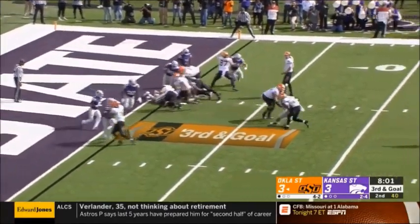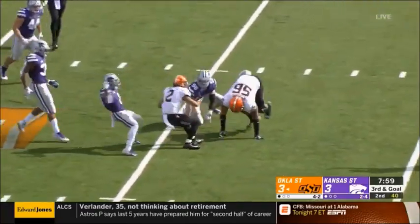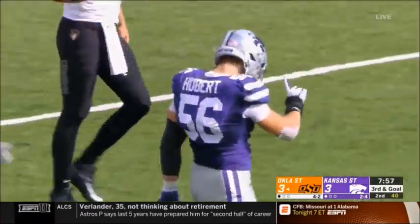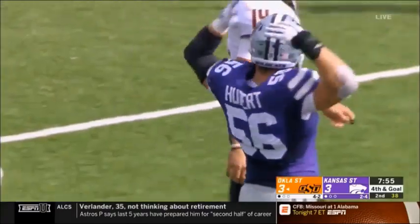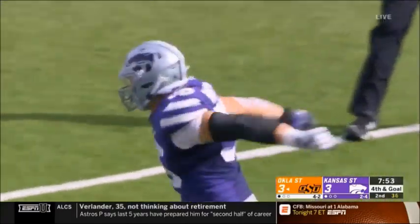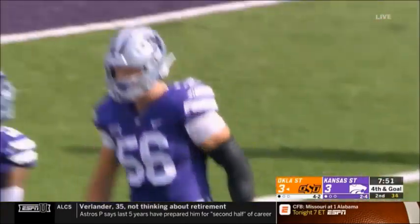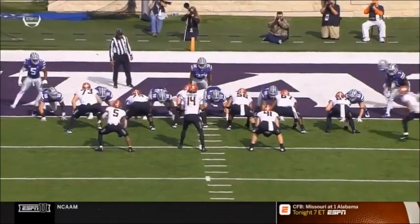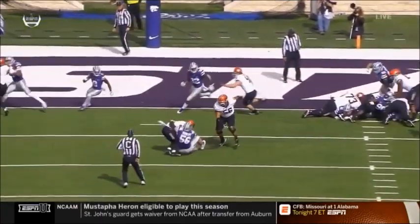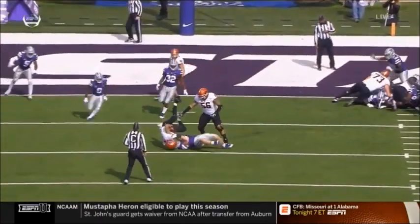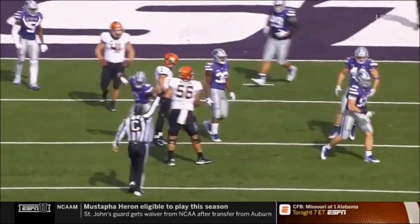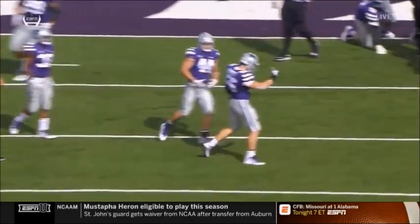It's a flip play — not even close. Tylan Wallace crushed. Wyatt Hubert off the end for a loss of four. That's a huge play by Wyatt Hubert, the defensive end to that side. Very athletic, he's tough.